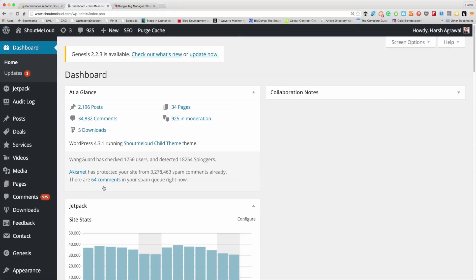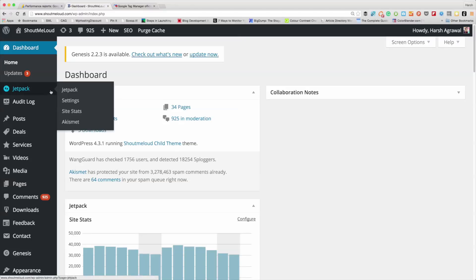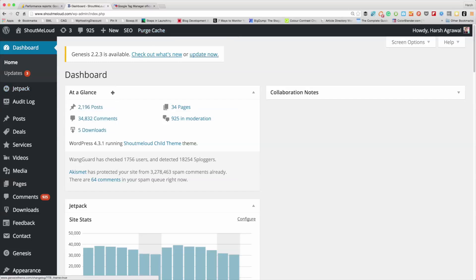I already have Jetpack installed and configured, so I'll show you from there. If you're installing it for the first time, you need to connect it to your WordPress.com account. If you don't have one, no problem — you can create a free WordPress.com account, it'll hardly take a minute. If you're using a cache plugin, ensure that you flush your cache before connecting, otherwise you might get a connection error.